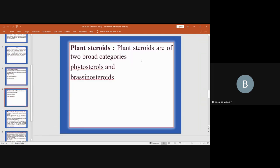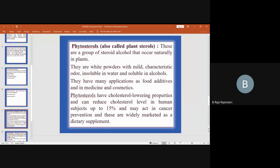Plant steroids are of two broad categories: phytosteroids and brassinosteroids. Phytosteroids, also called plant sterols, are a group of steroid alcohols that occur naturally in plants. They are white powders with mild characteristic odor, insoluble in water but soluble in alcohol.